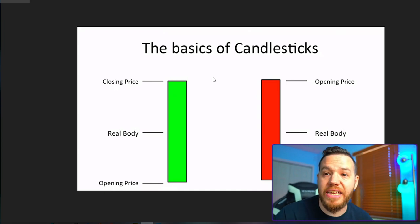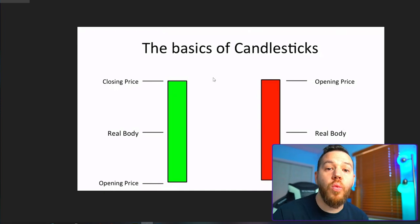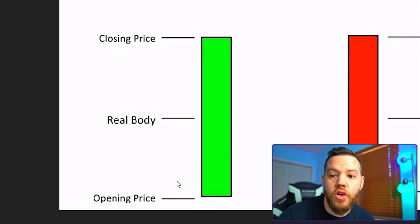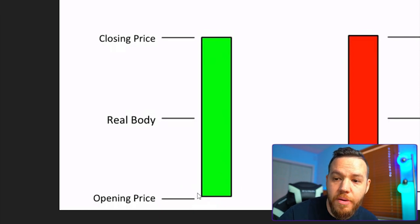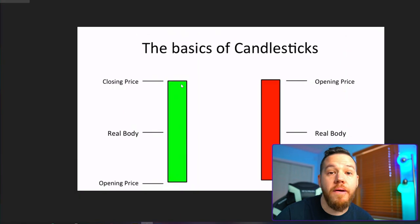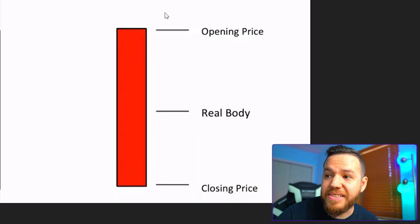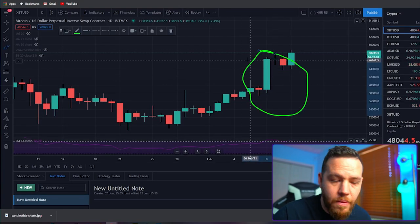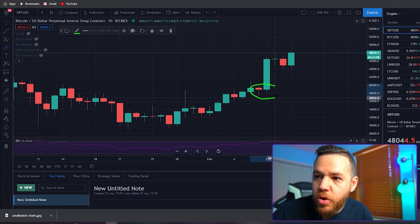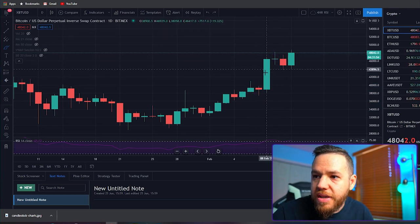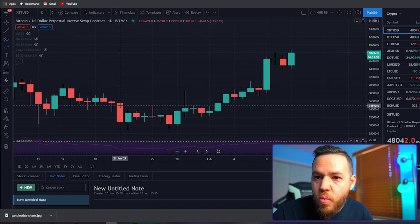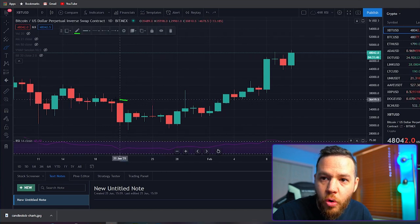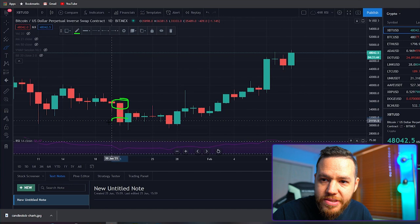When looking at bullish and bearish candles, it's also important to know on which side the price opened and on which side it closed. On a bullish candle, the opening price is always at the bottom and the closing price is always at the top. On a bearish candle, it's the opposite — the opening price is at the top and the closing price is at the bottom. So on this green bullish candle, the price opened down here and closed up here. On any red bearish candle, the price opened up here and closed down here.